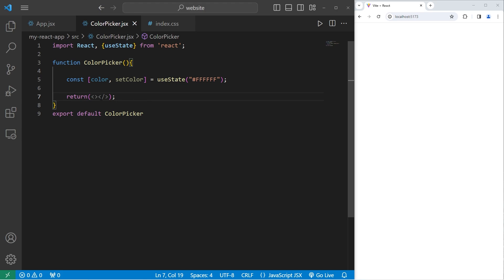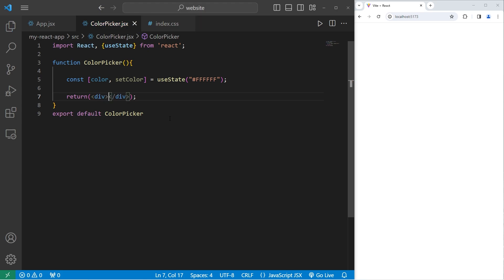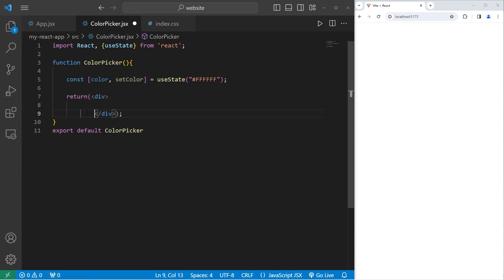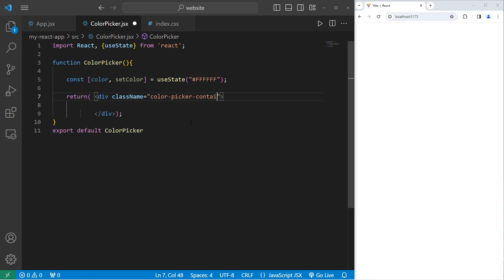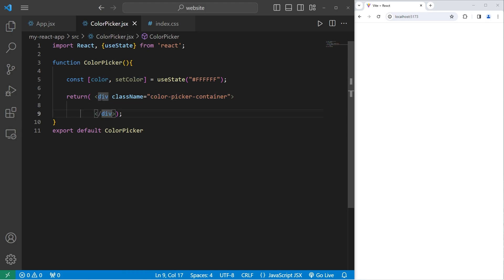Then we'll create our HTML elements. Within the return statement, I will create a div. This div will have a className of color-picker-container. With React, when using CSS, I like to use a hyphenated naming convention. This div will contain everything we need for our color picker component.